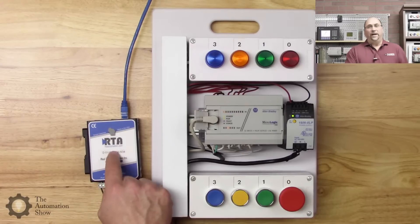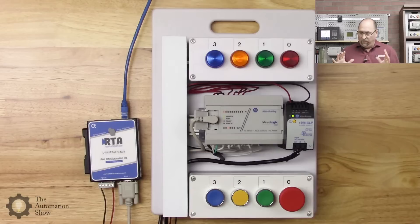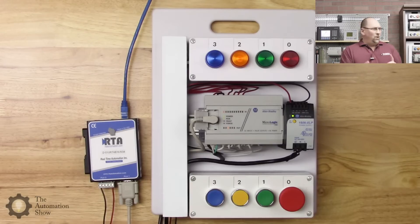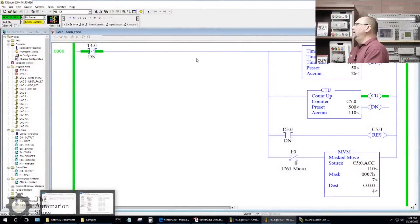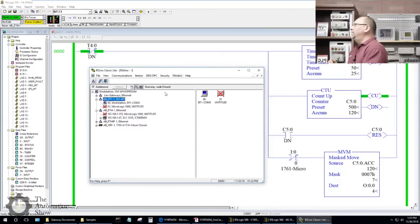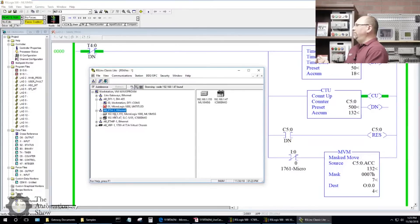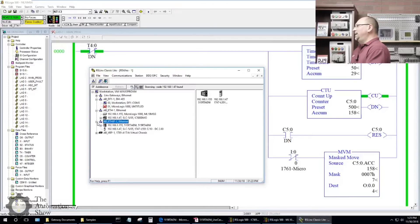We gave this an address of 192.168.1.155 in the last show. From there we were able to go online. Just as a refresher, I have RS Linx open and we're going through the Ethernet driver. We have the MicroLogix 1000 at address 155. We found out last time not to use the Ethernet IP driver because it shows up as the 515 RTA ENI.